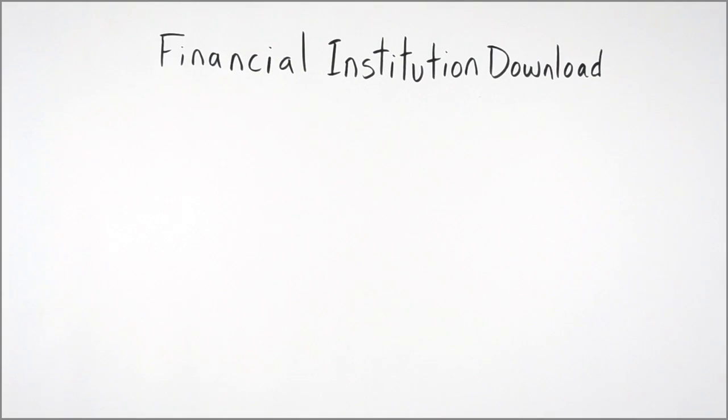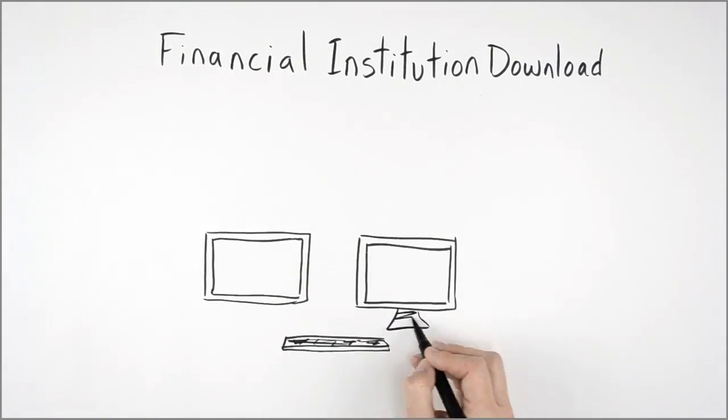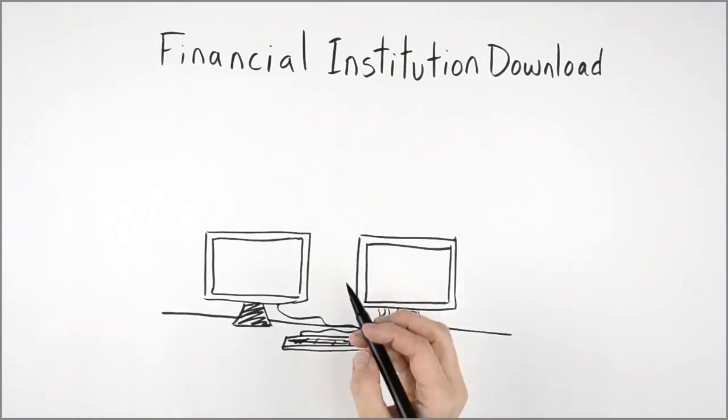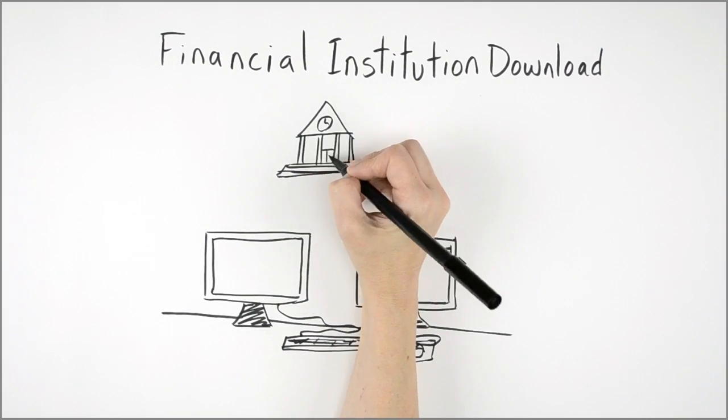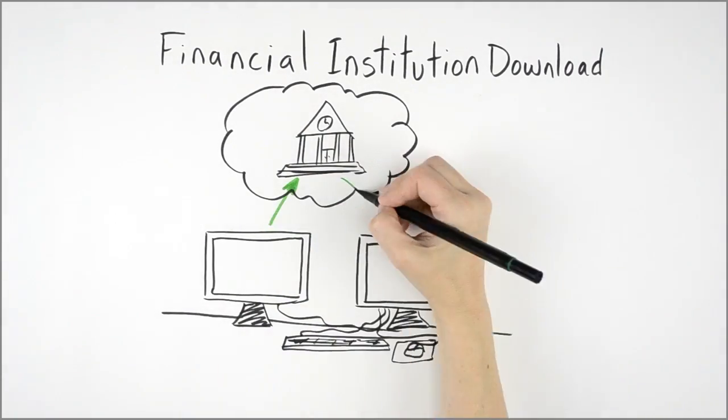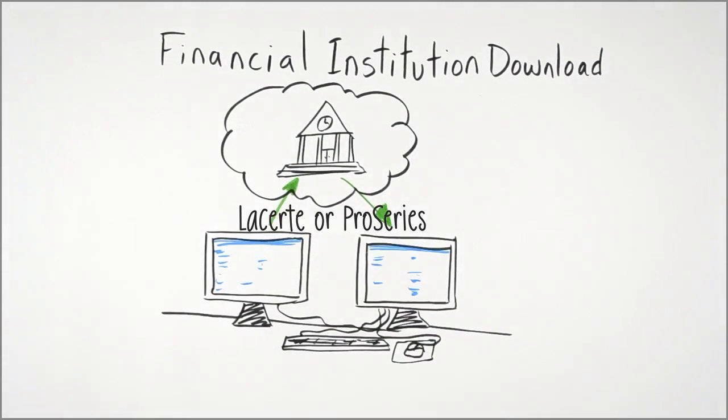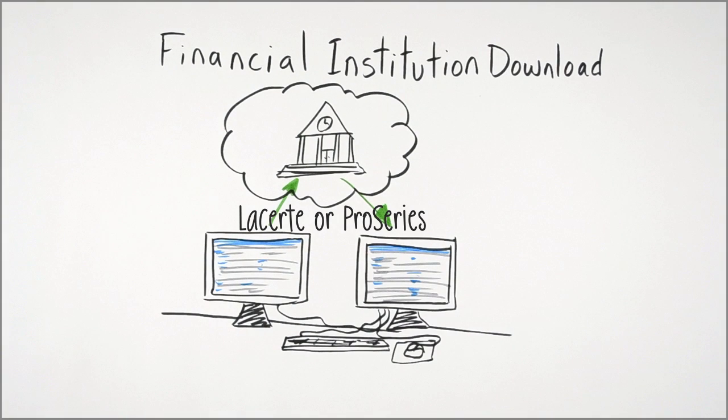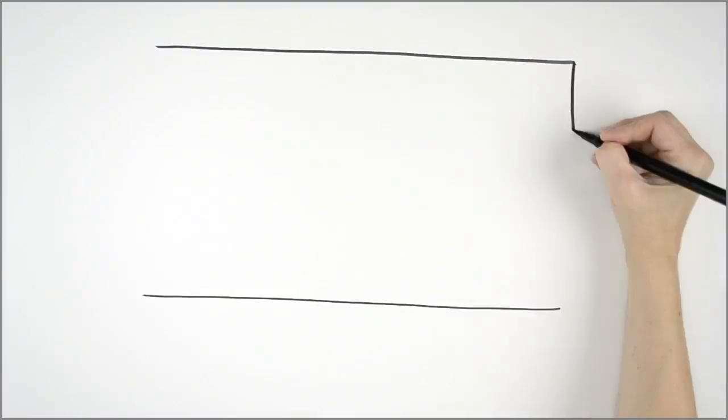You can also download your client's data directly from their financial institutions. Both scans and financial institution downloads are done using 128-bit secured transmissions, just like e-filing. Data doesn't leave the United States, and there is no human access to it.